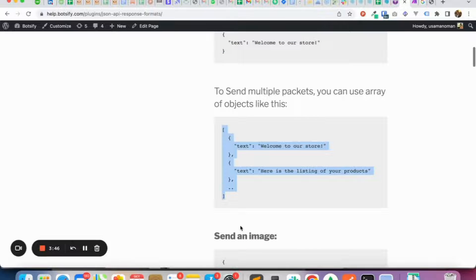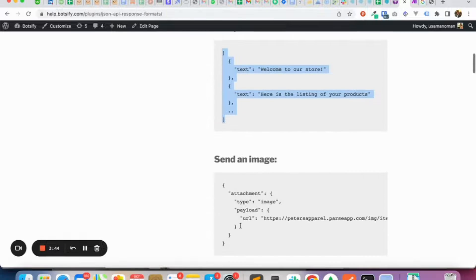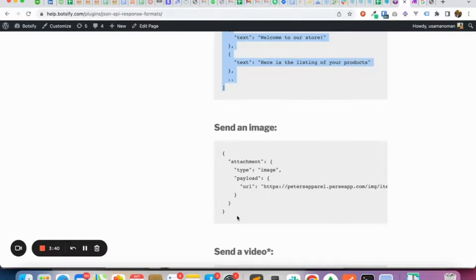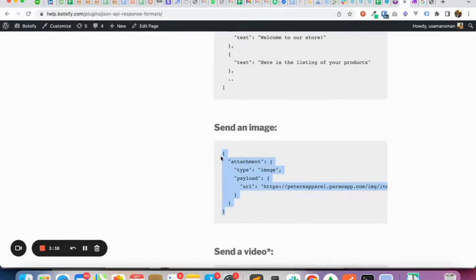But if you want to send multiple text messages, then you have to use an array for the text message objects. However, if you want to send an image, you have to follow the format provided and so on.